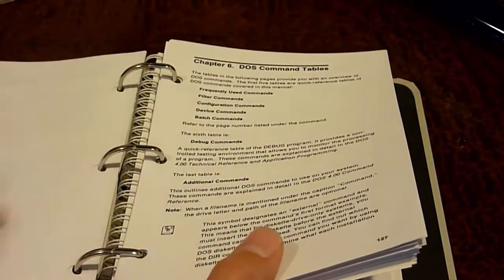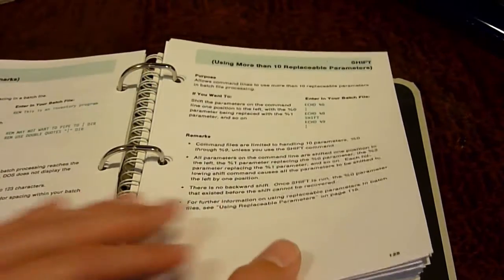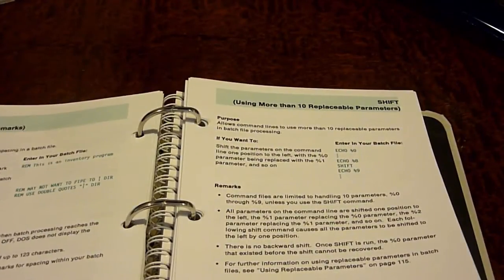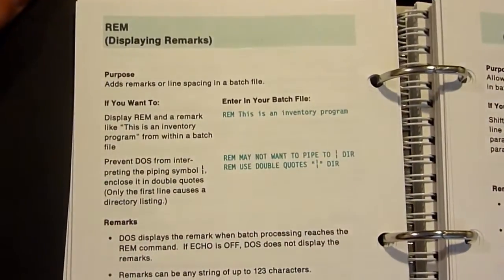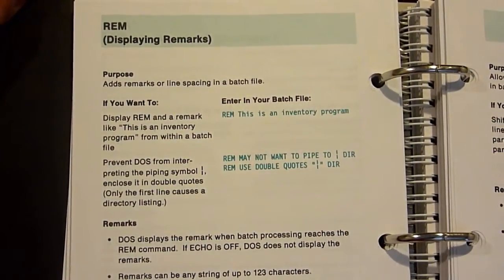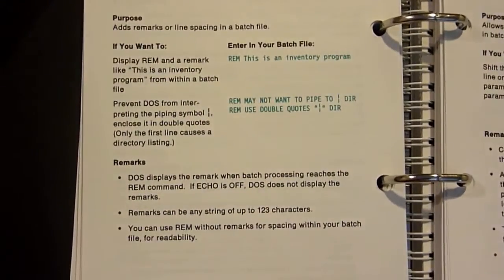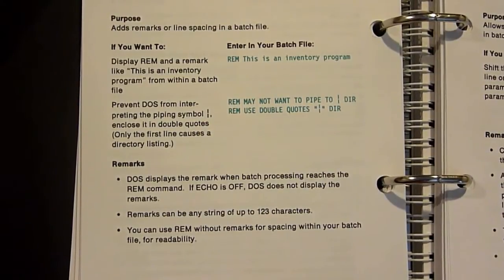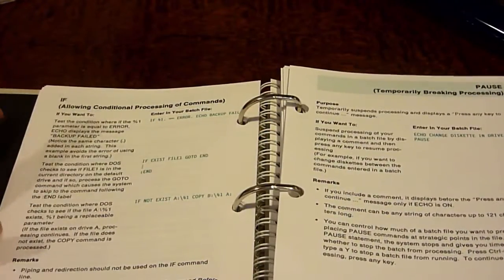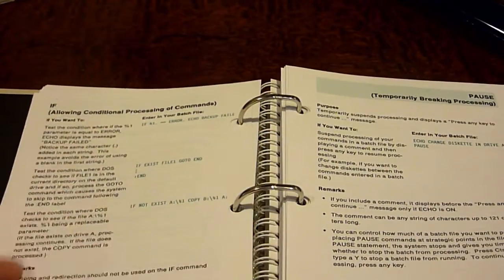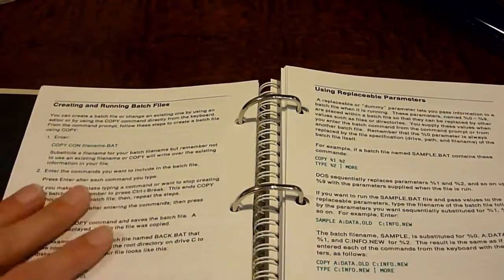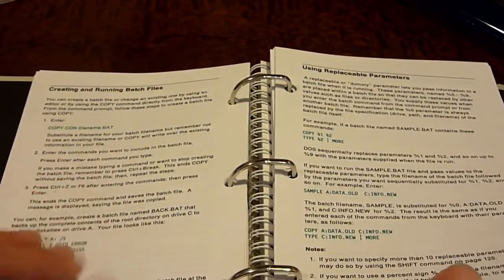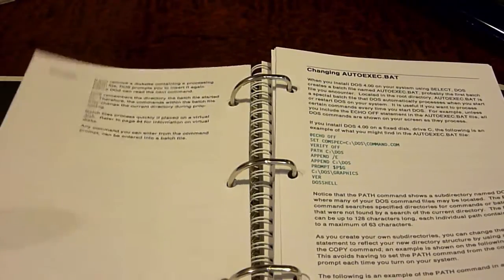And I guess the reason why it's so large is it also contains every single DOS command in here, and it tells you how to use them, like how to use them in different ways. Like here's REM displaying remarks, and it shows you can use it this way if you want to do this. It tells you how to do that, and what it would give you if you use it the wrong way or whatever. It tells you about if statements, pause, it's all in here. It's really interesting if you're interested in this kind of stuff.